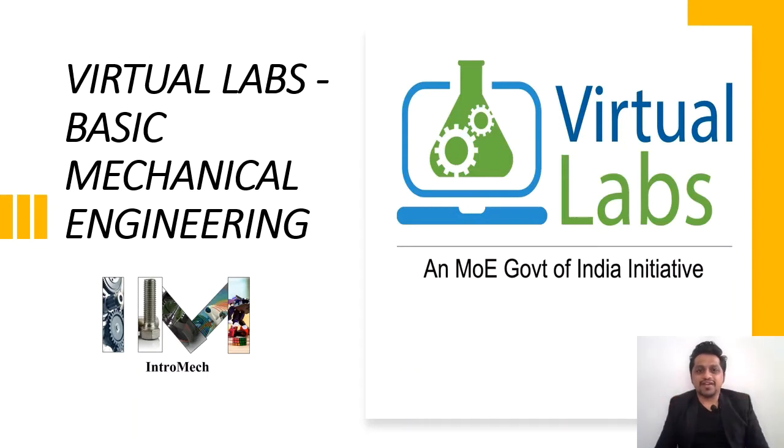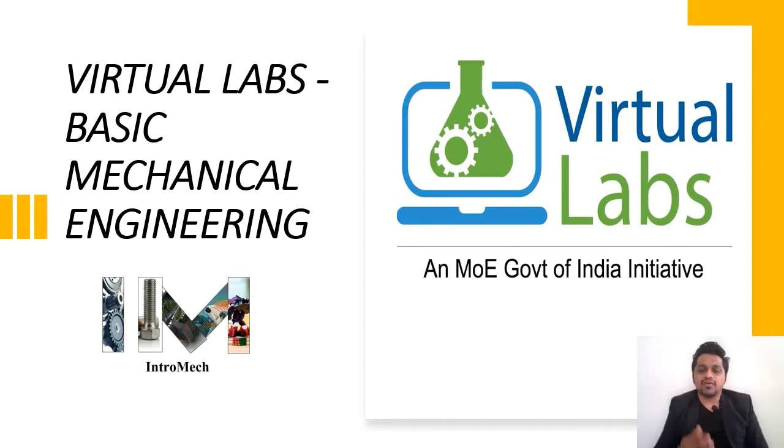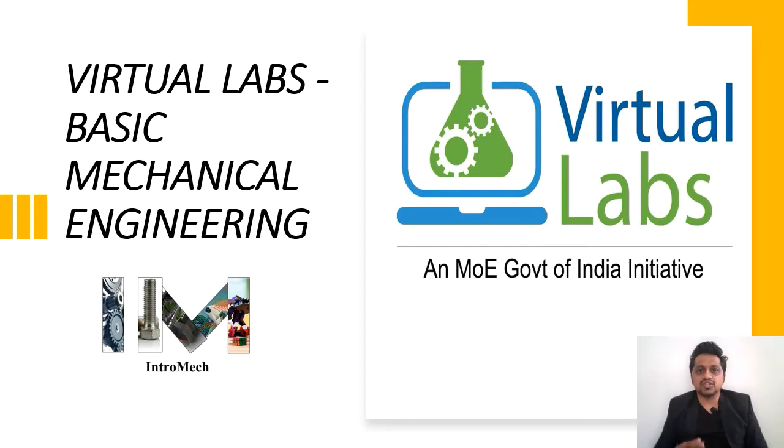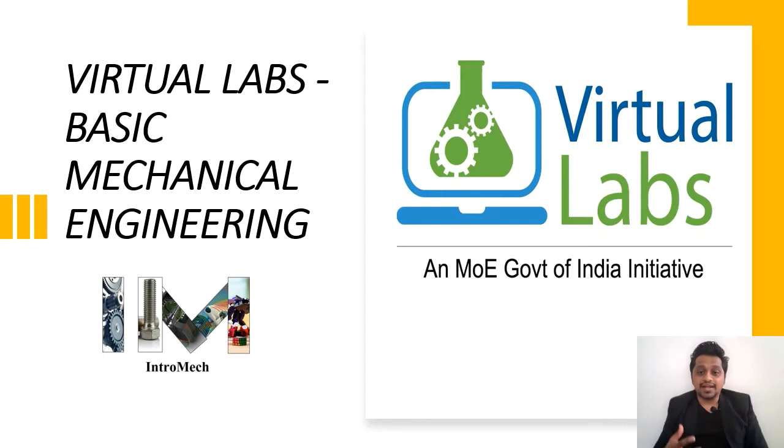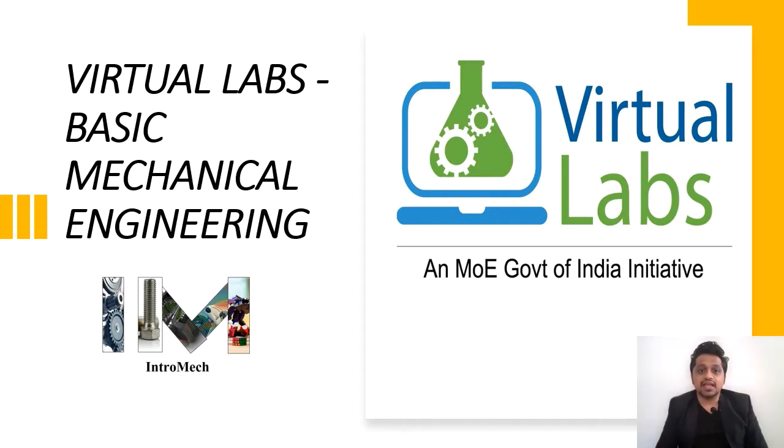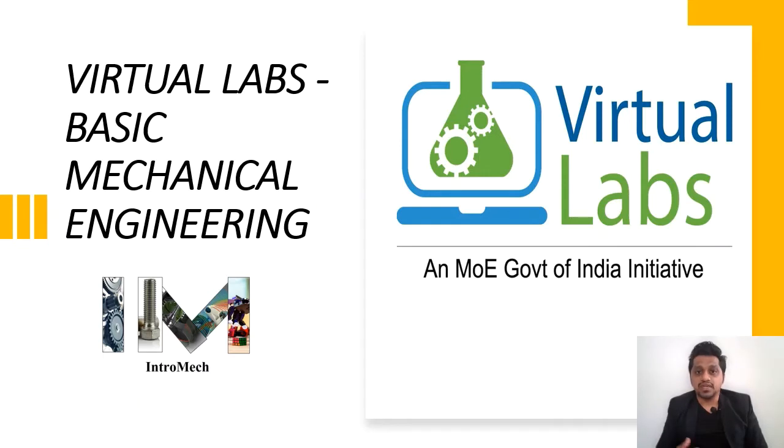Hello and welcome friends to our channel IntroMech, where we discuss basic mechanical engineering concepts. In our previous session, we saw a new platform called Virtual Labs. This platform is created by well-known IITs and NITs and is very useful for students because here we can get the simulations